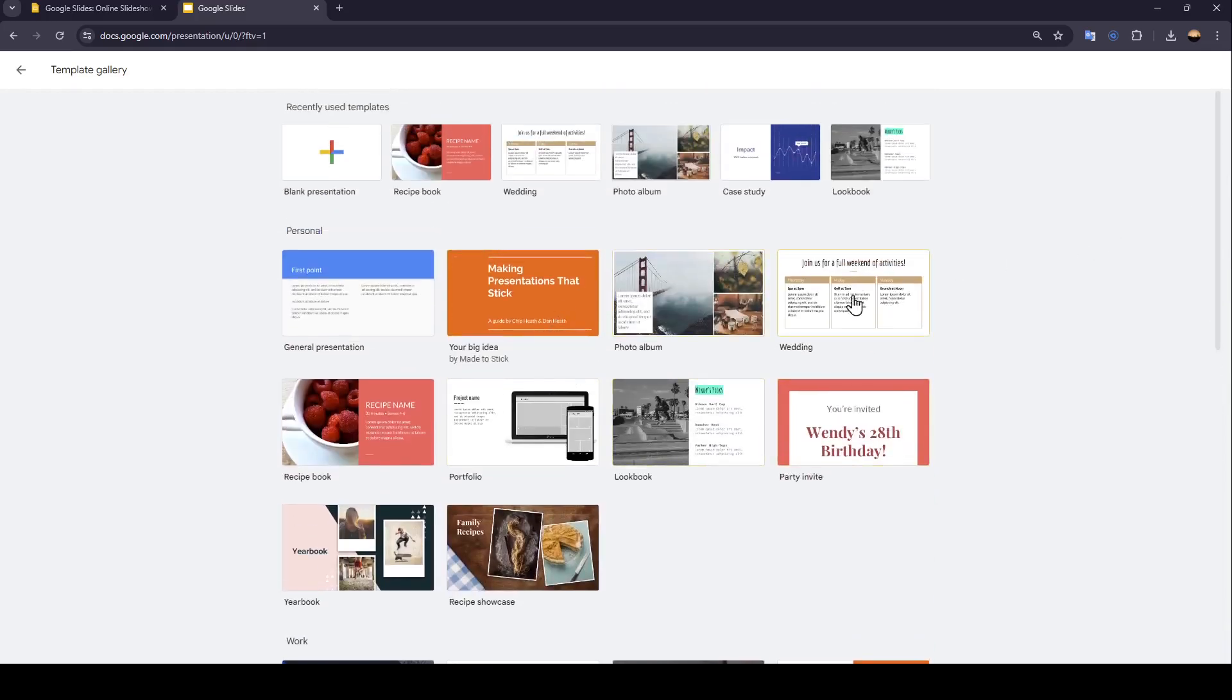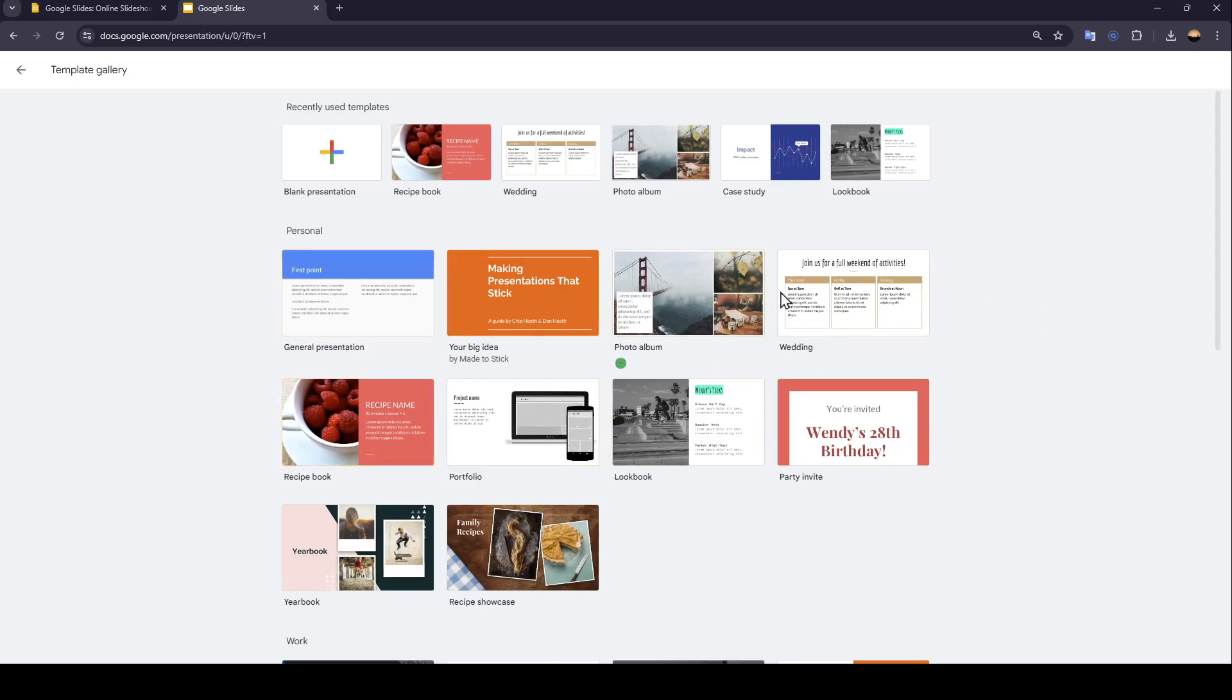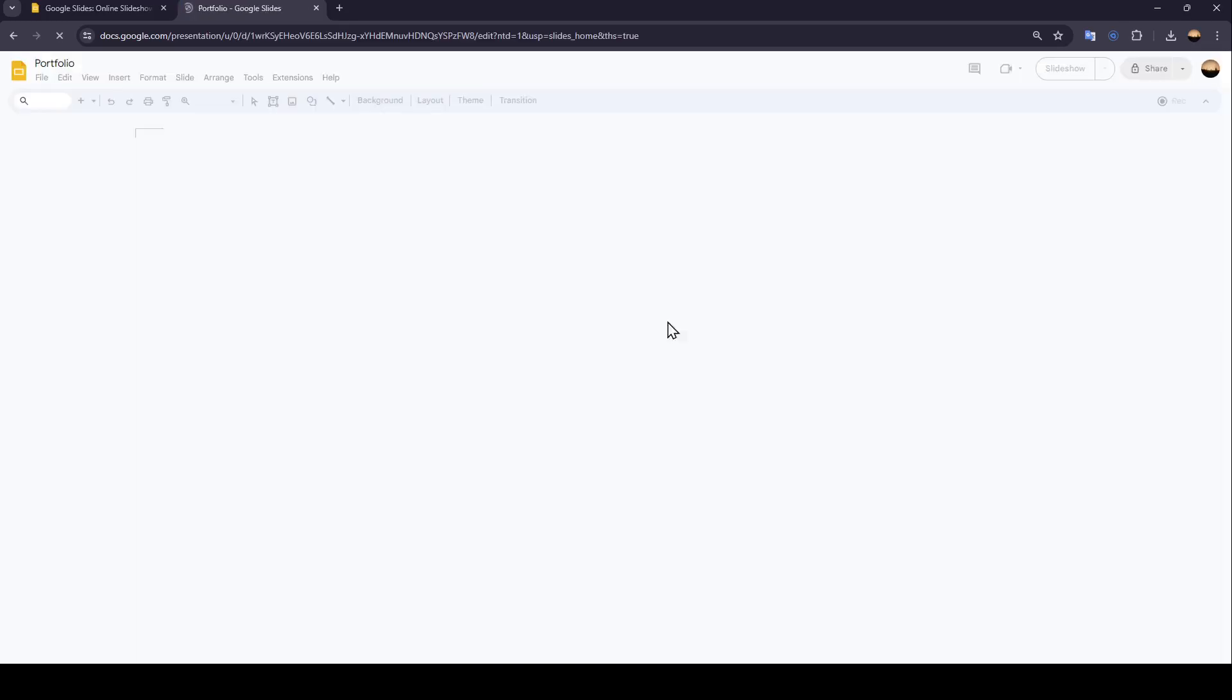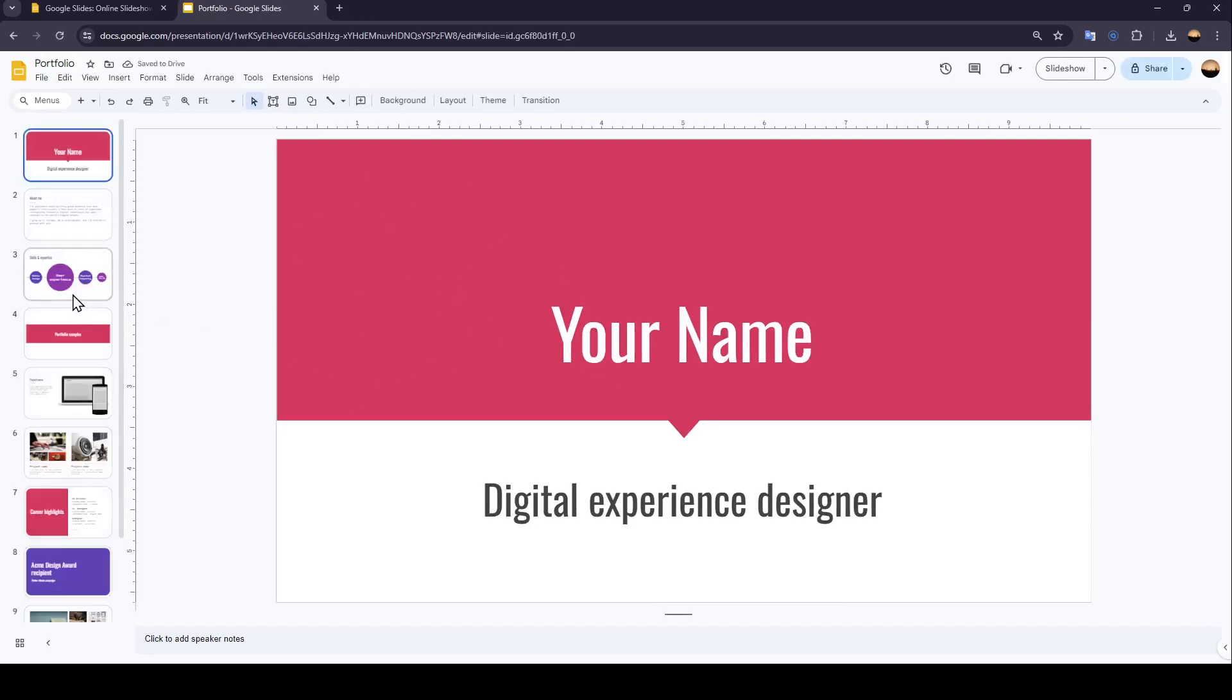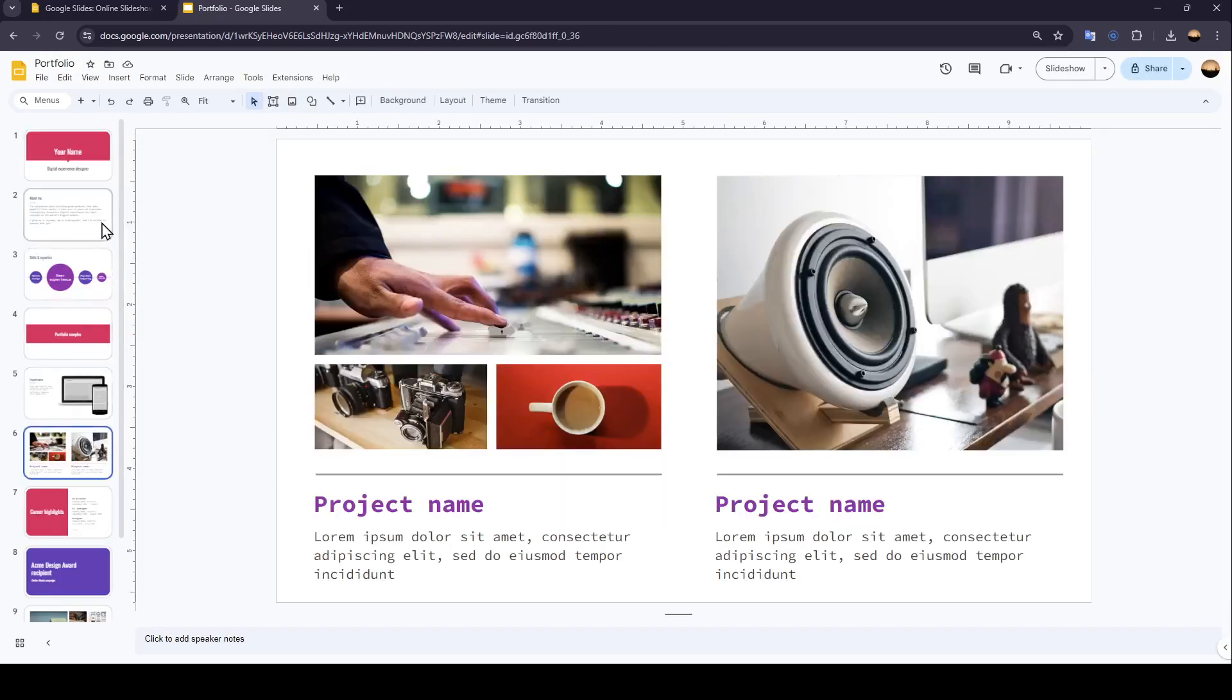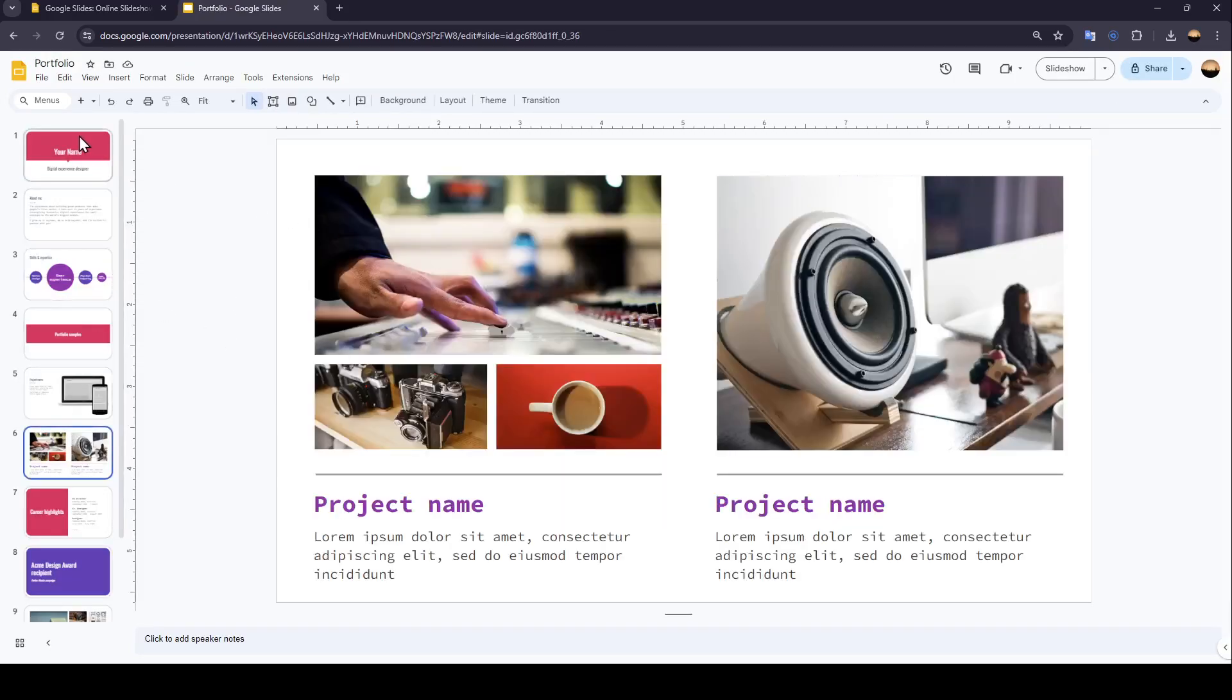Then you can choose which template you want to work with. For example, I'm going to choose this template. Once you click on it, as you can see, it's going to be loading. And right now, as you can see, we are inside of the presentation.